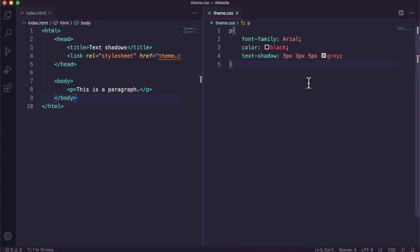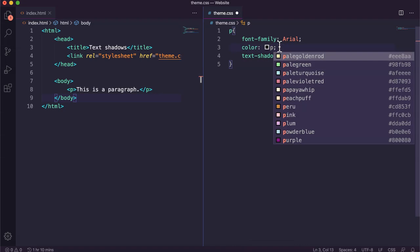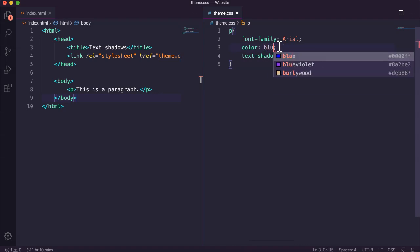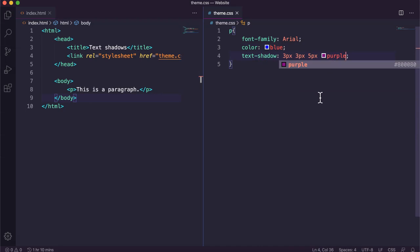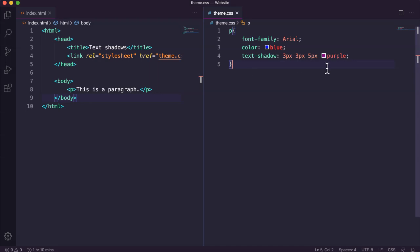Okay. I'll just change the color. I'll make this say blue text and I'll make the shadow purple. Save and refresh. There we go.